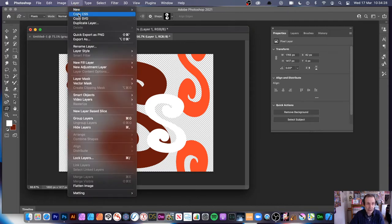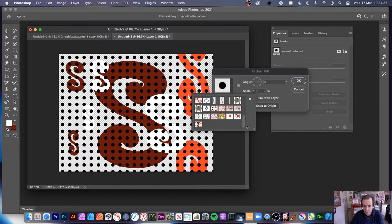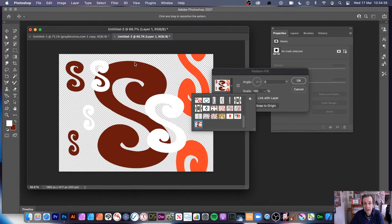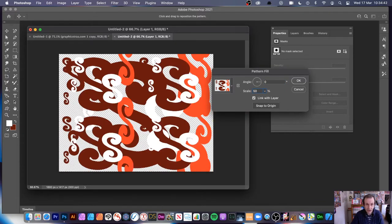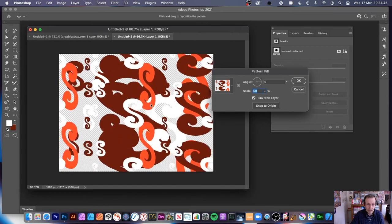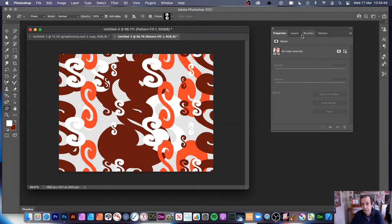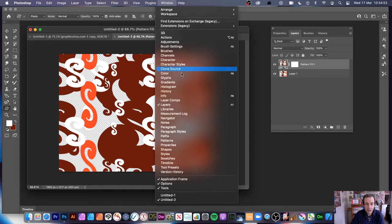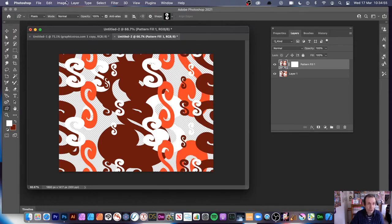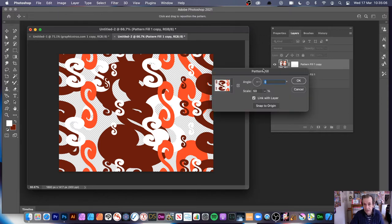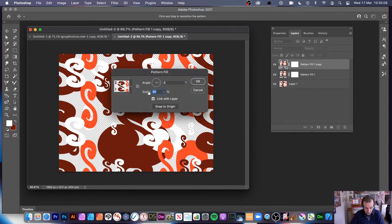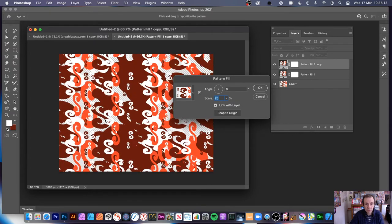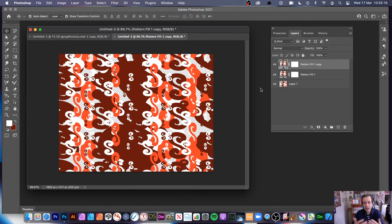Go to Layer > New Fill Layer > Pattern. Click OK — it defaults to dots, so select your pattern. You can see your design there. Change the scale — maybe 50% — and you can move it around. Because it's transparent, go to Layers (Window > Layers). You've got two layers now. You can duplicate that layer and double-click to still modify the pattern, maybe change the size to 25%. You can build up very complex designs this way.